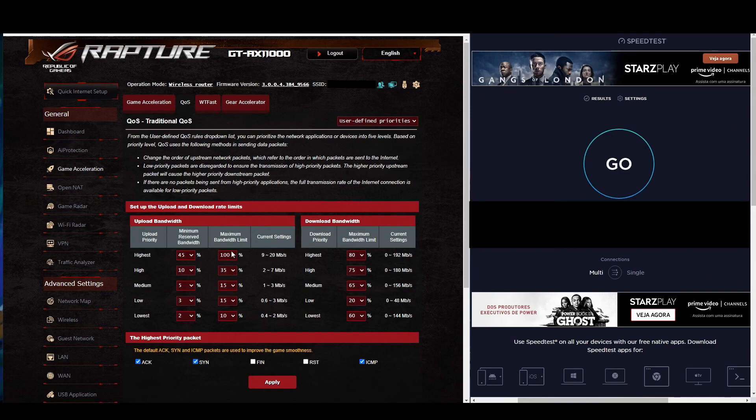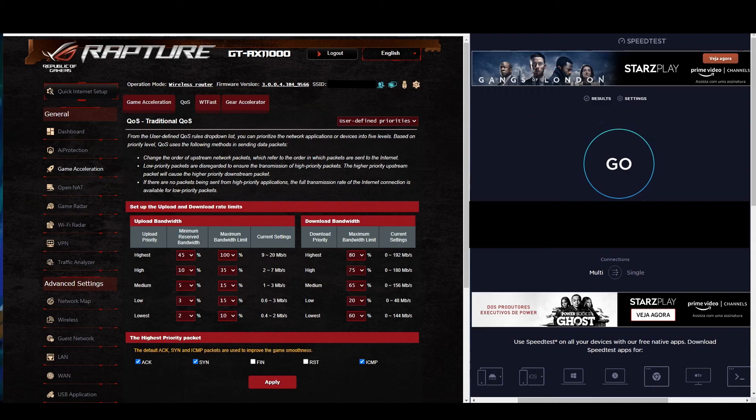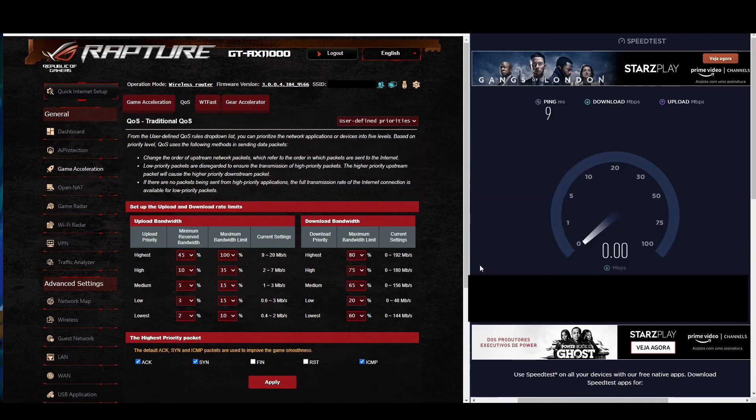So the highest priority has 100% of upload and 80% of download. So we can reach like 192 megabits and it can hit up to 20 megabits of upload. Let's do one quick test.